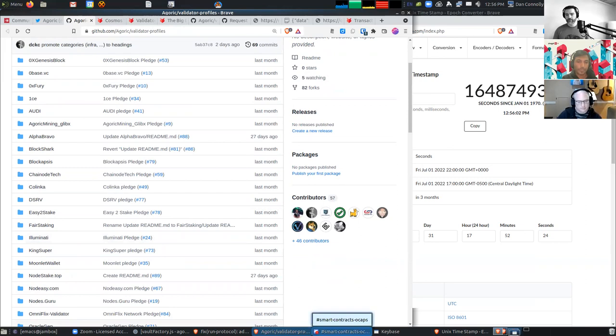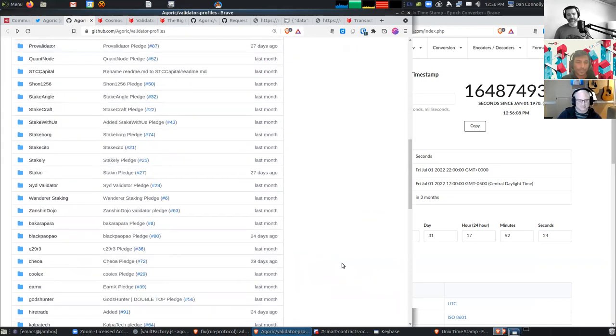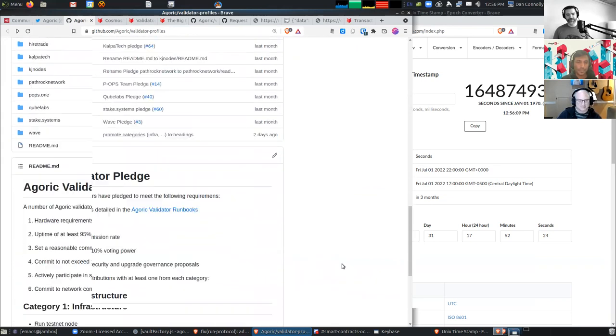And just to chime in really fast, sorry I stole your thunder earlier Jeet, but you did a wonderful job digging through the piles and piles of data that we got back.